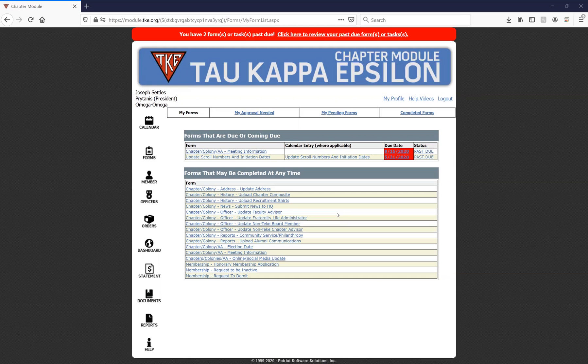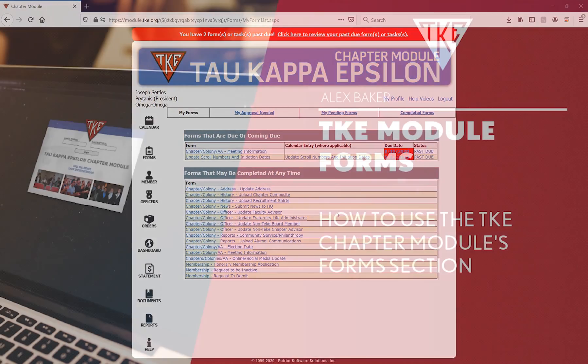If you have any questions, please feel free to email us at support@tke.org.